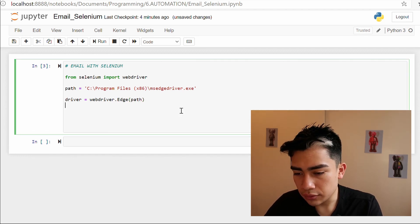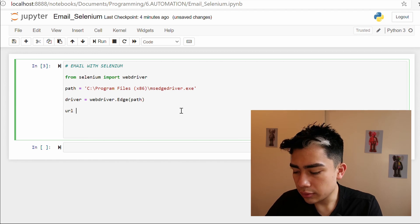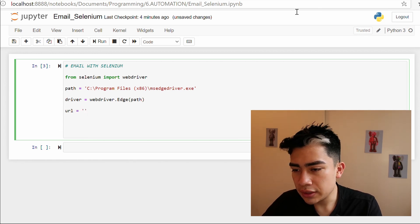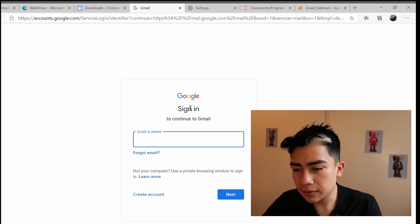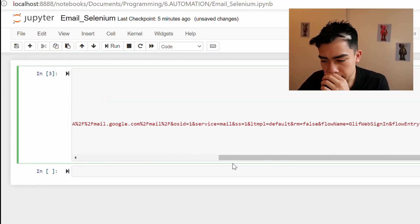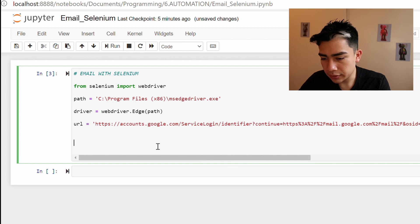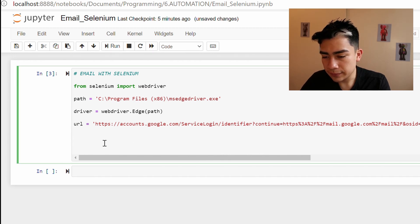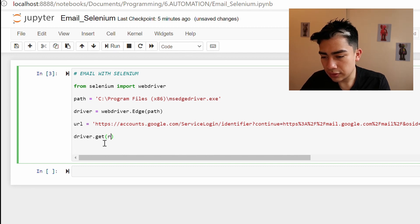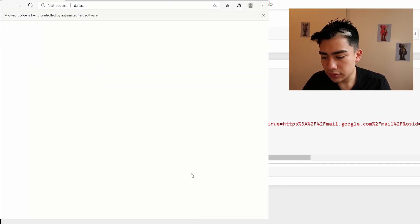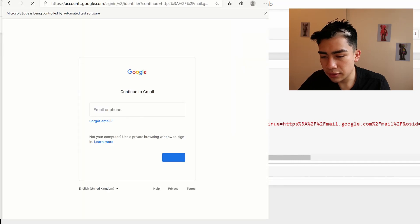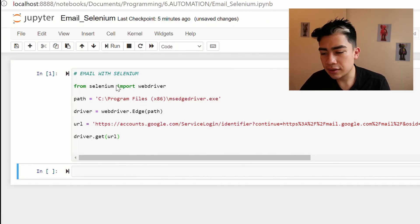Next we'll define the URL. In this case I'm using Gmail, so I'll copy and paste the Gmail URL into a variable. Then we call 'driver.get(url)' to access it. Once we run this code, it opens a new browser tab with the Gmail page. Pretty easy — we've now accessed Gmail.